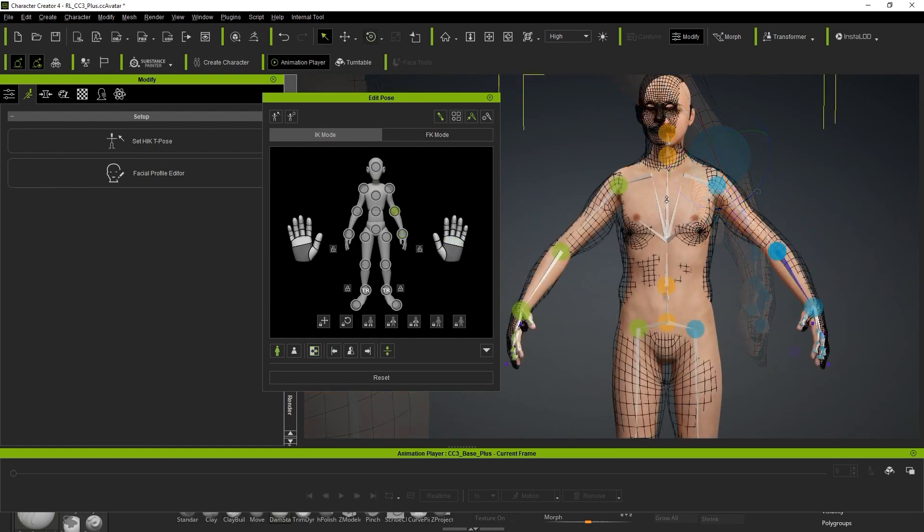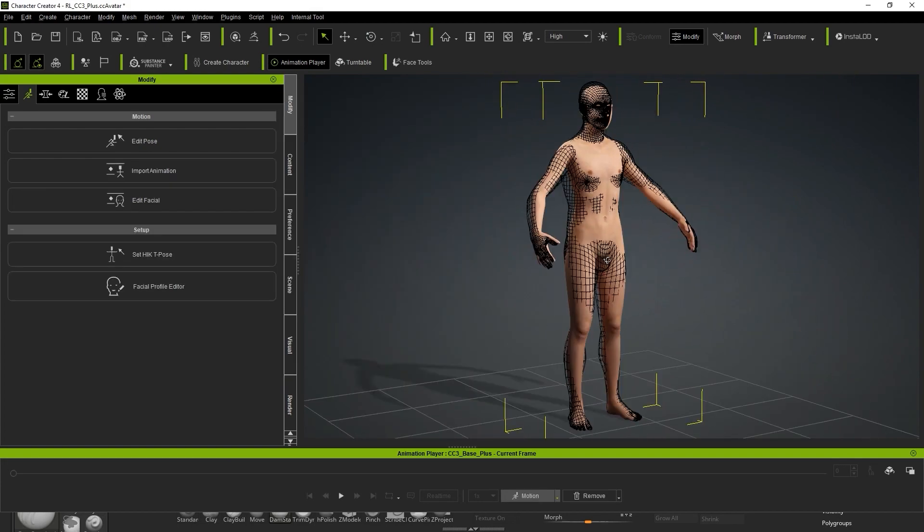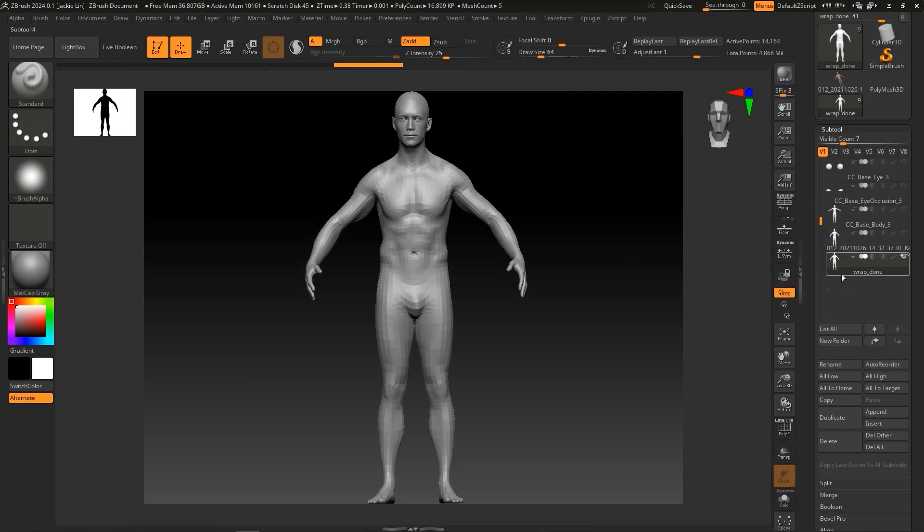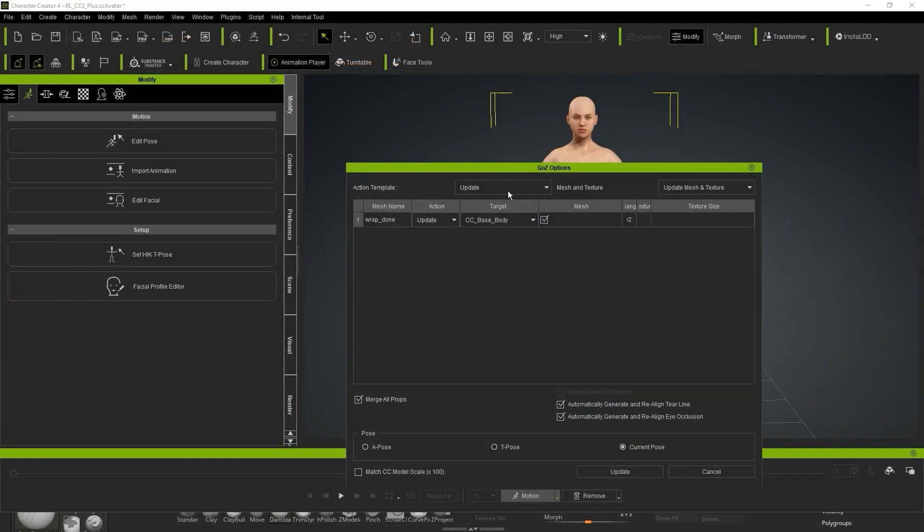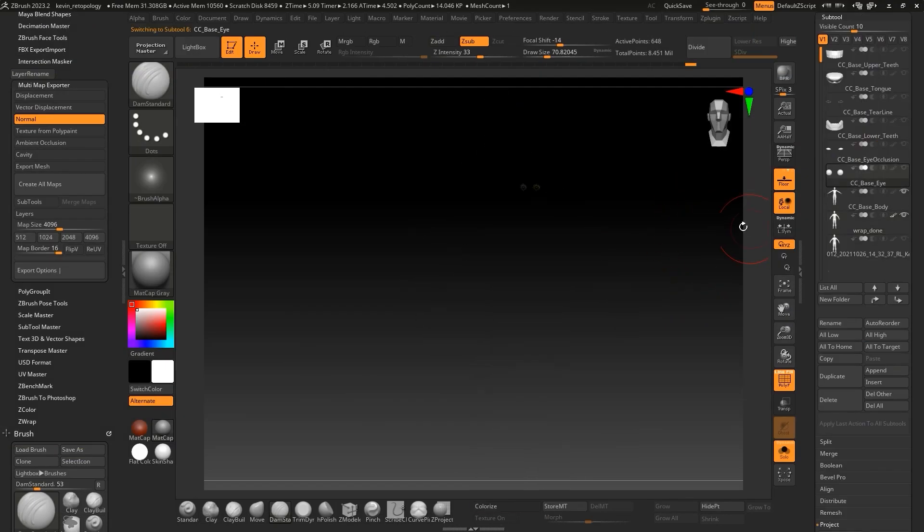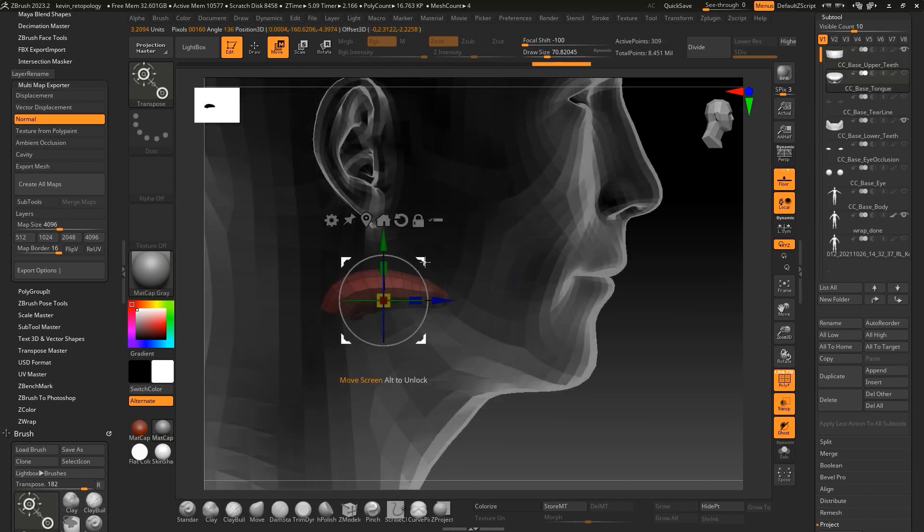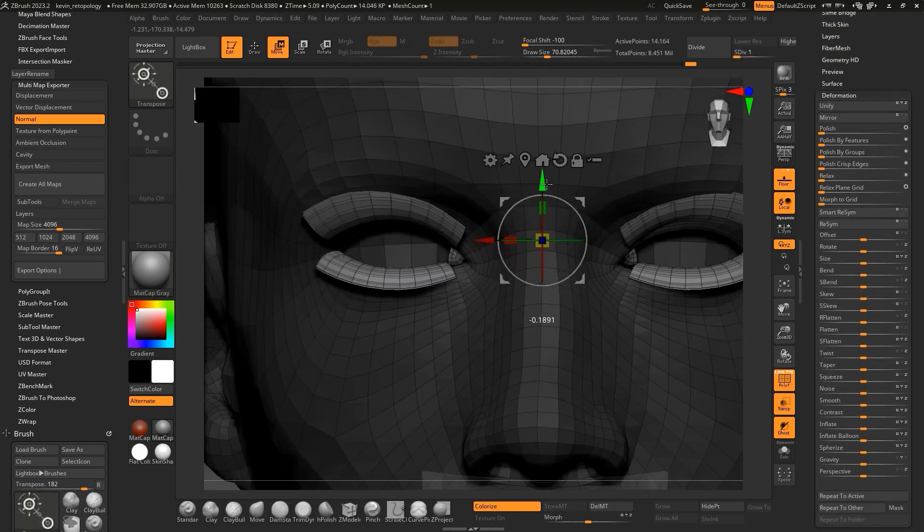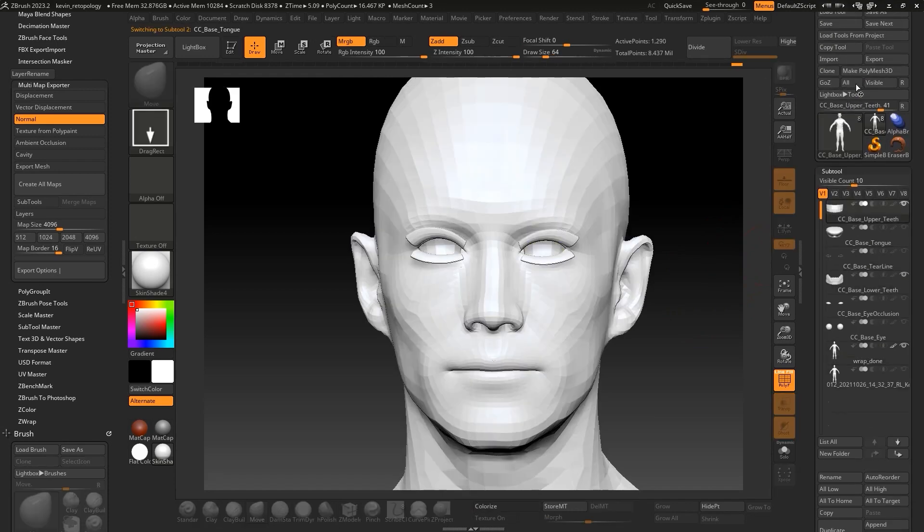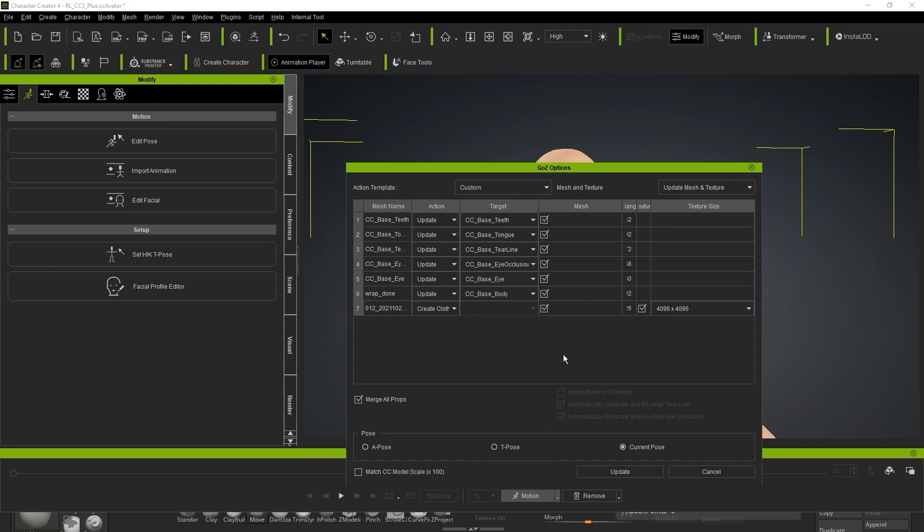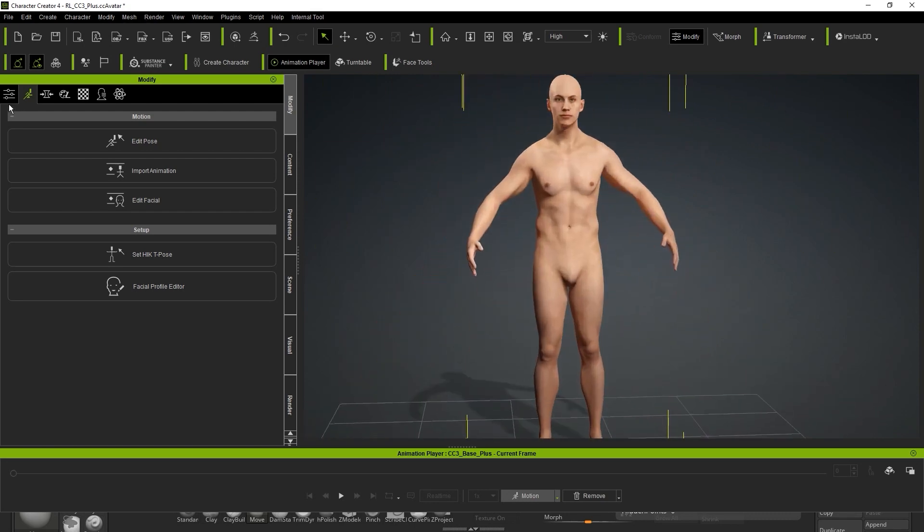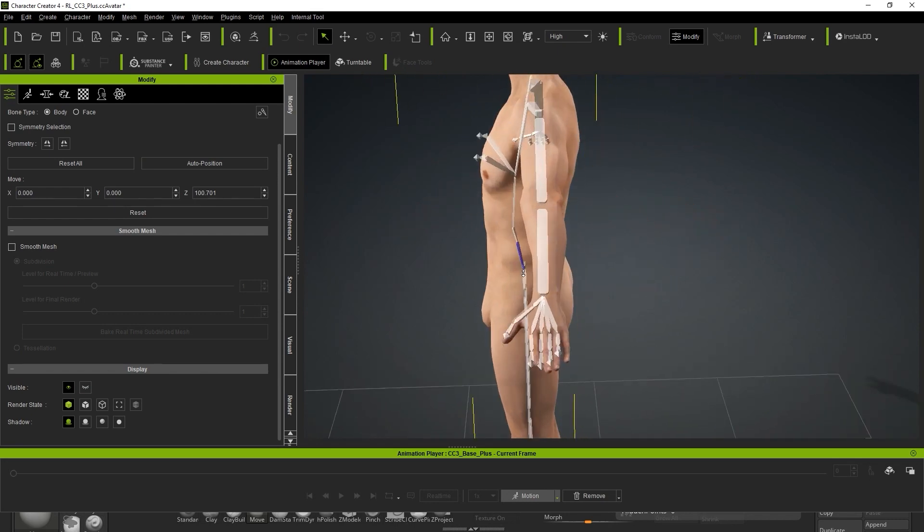Once you're satisfied with this step, go to the Scene Manager and delete the wireframe reference mesh. Now you can use the GoZ function to update this Wrap Done mesh back to CC, only this time choose the Update option when importing. Due to the wrapping process, the eyeballs, eyelashes, teeth and tongue will need to be adjusted to the correct positions here. It will then update all of the subtools to CC. Again, be sure to select the current pose before updating. Finally, before moving on to baking the material maps, we need to enter Adjust Bone mode and click on the Auto Position button to align the skeleton properly.